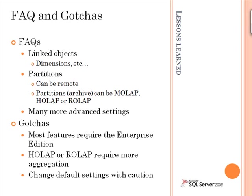will require more aggregation to get the same level of query performance because the underlying data is not stored in a multi-dimensional format. Also, I'll caution you to change any of the default server level settings with consideration.